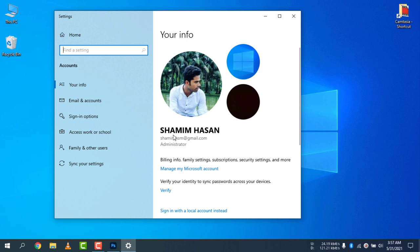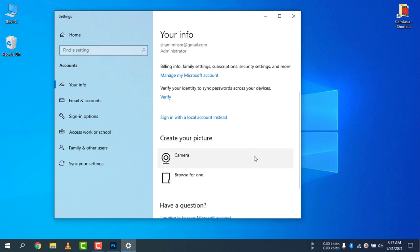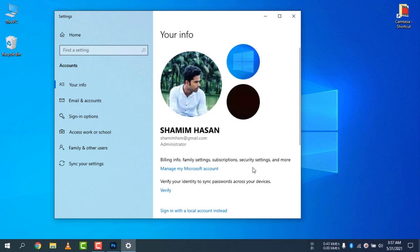You can see my Account Info is now showing. I am using my Microsoft account and you can see my information is showing here — profile picture and name — showing automatically from my Microsoft account.